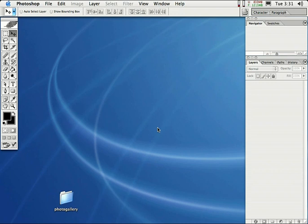All right, I'm going to teach you how to make web photo galleries in Photoshop. Believe it or not, Photoshop will actually create the HTML, all the pages, and everything for you.